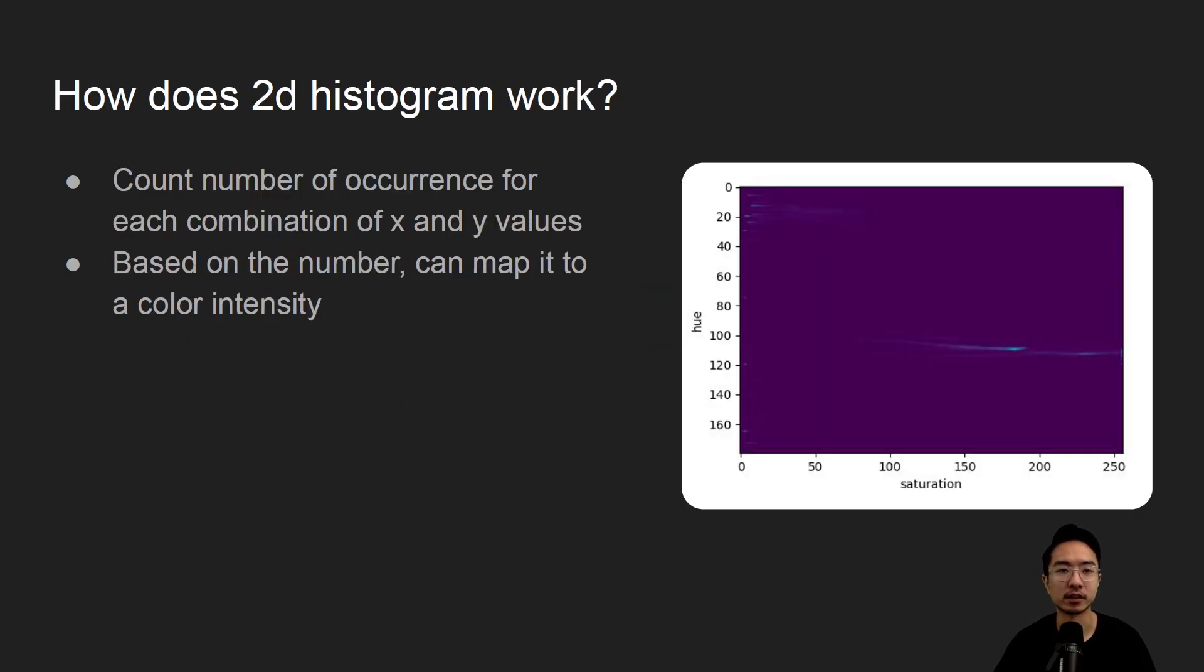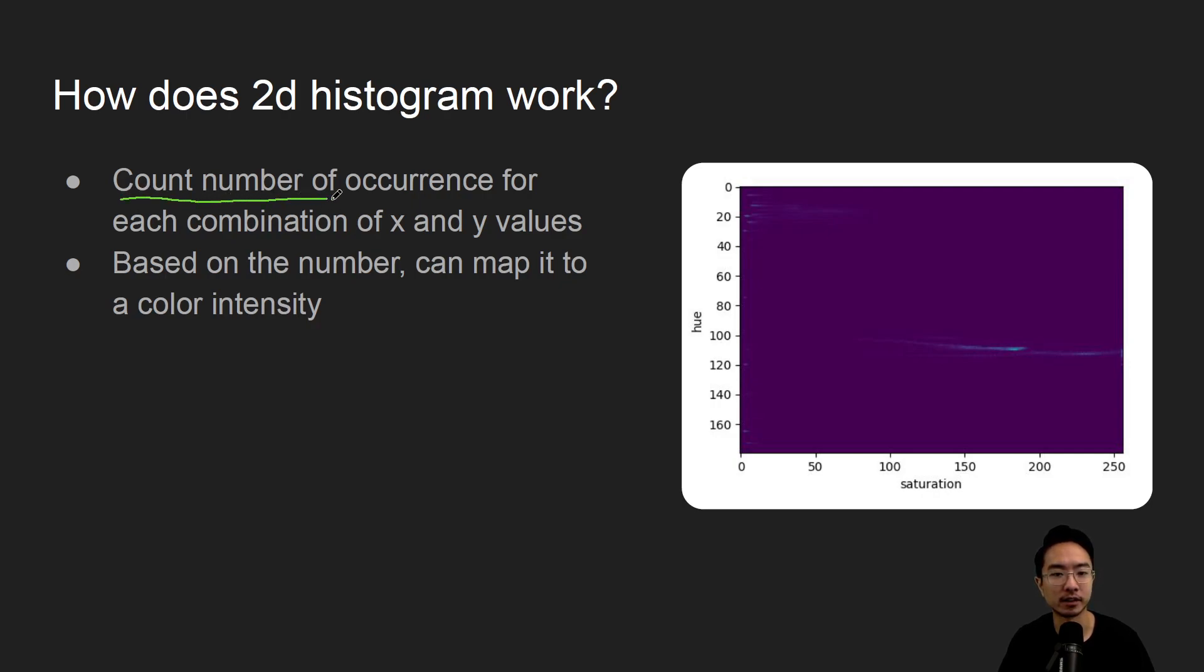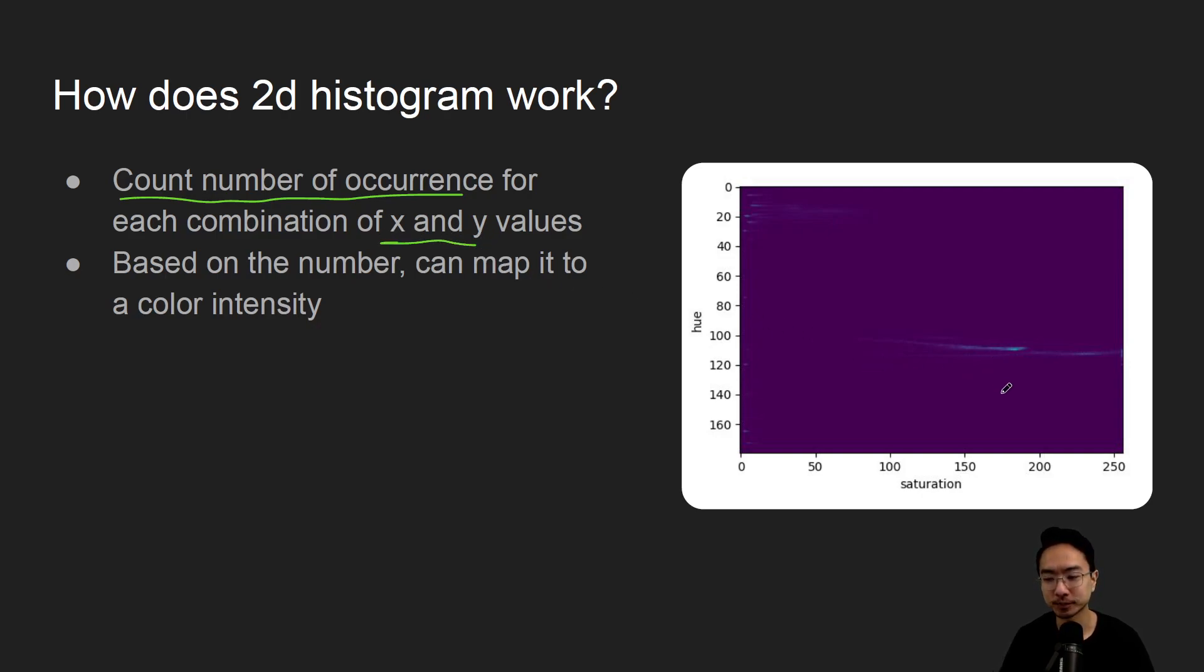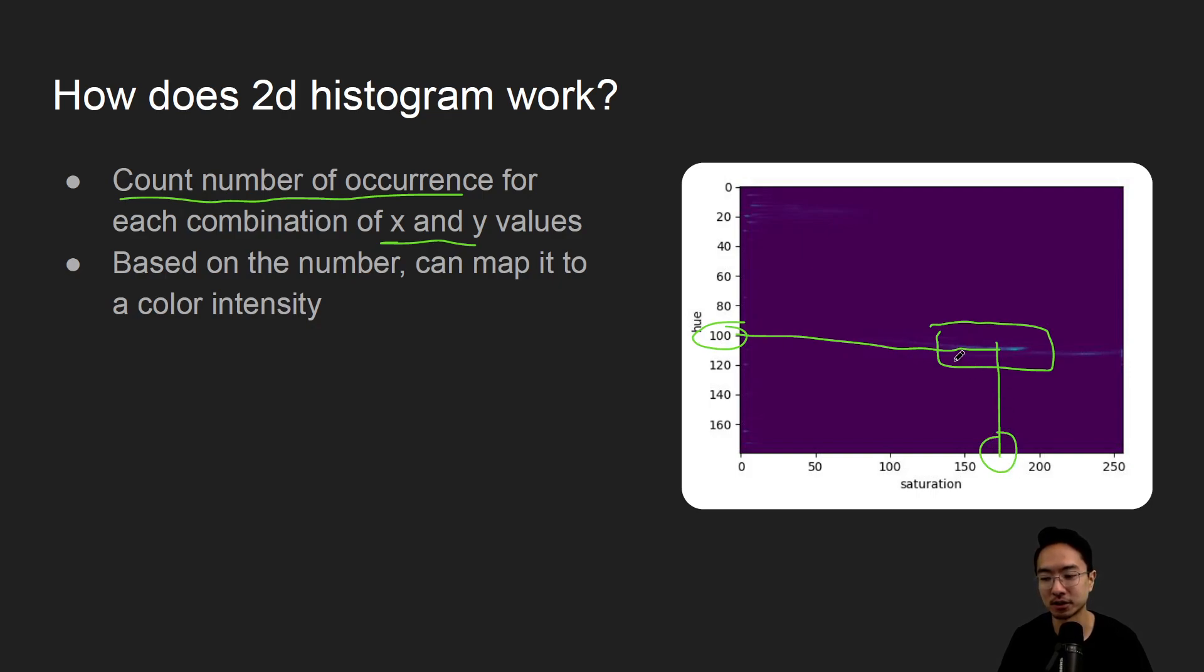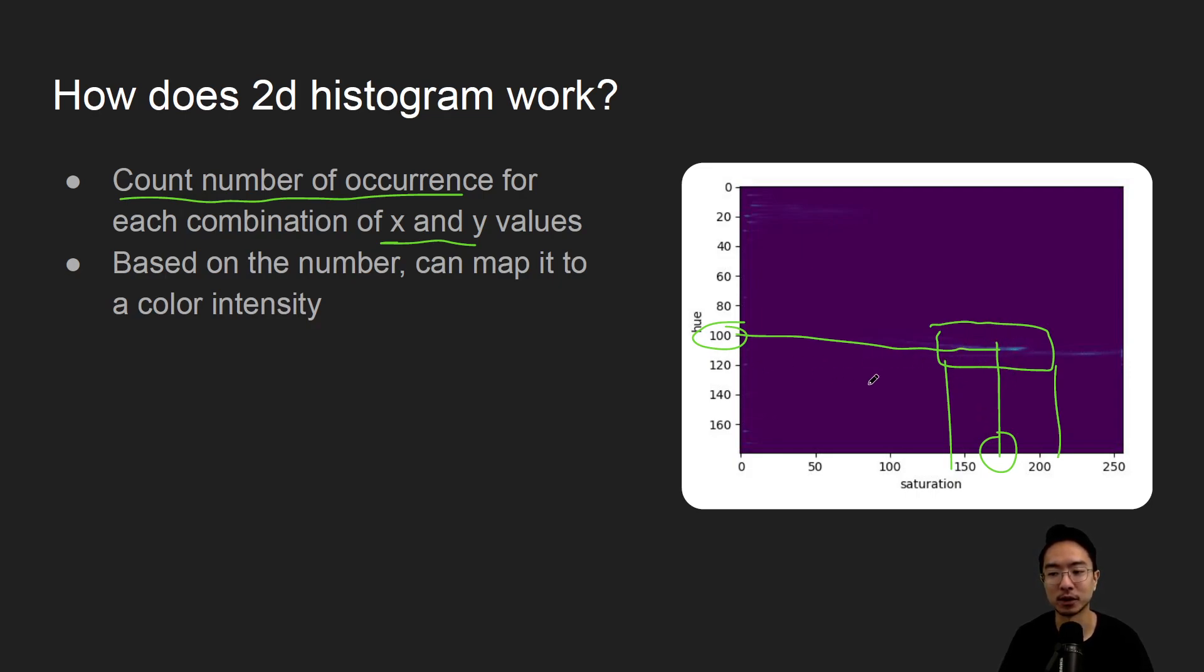So how does a 2D histogram work? The way it works is just like with 1D, now we're doing 2D, so we're counting the number of occurrence for the combinations of X and Y values that appear. So in this case, because this is our bright region, so it means that if we were to count pixels with this combination of, say, like 100 hue and like 170-something saturation or technically between these range, that means that a lot of the pixels have these values of hue and saturation.